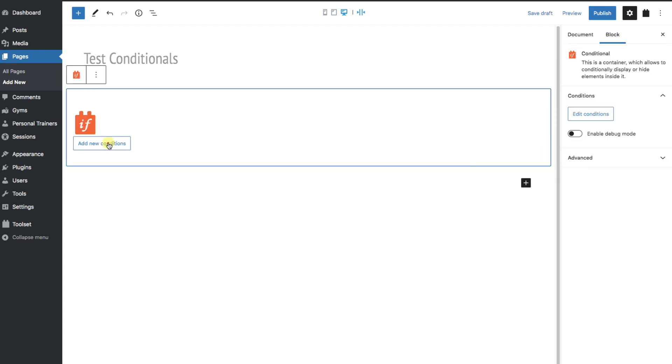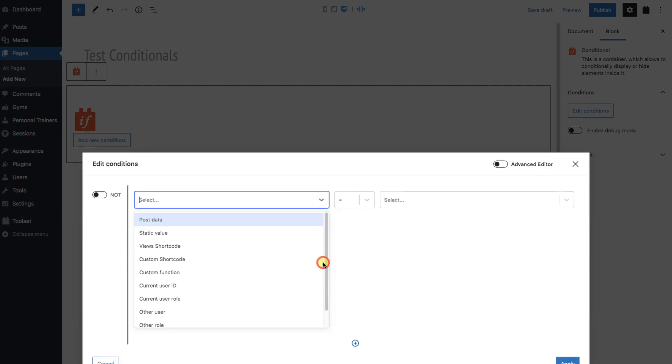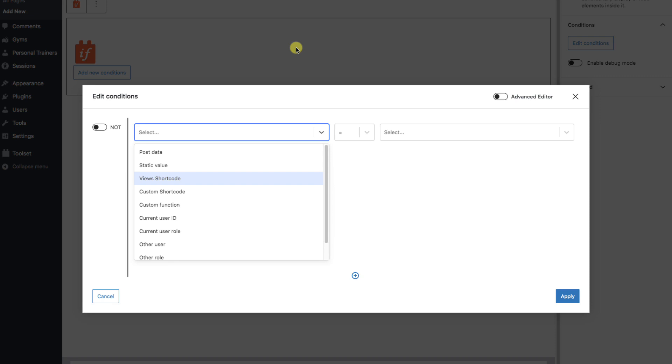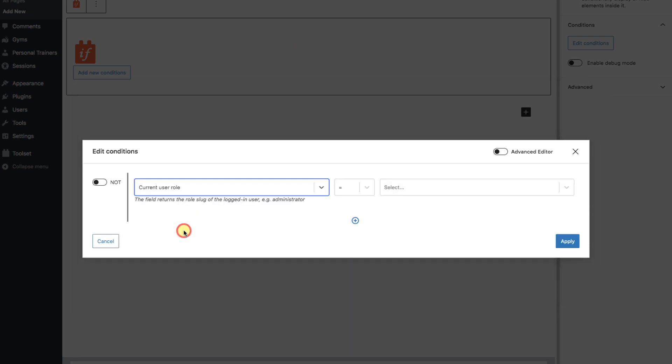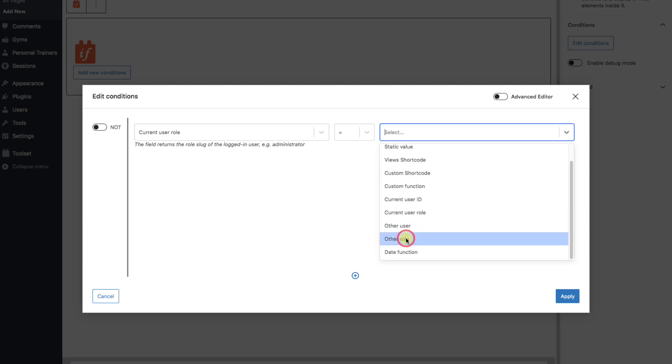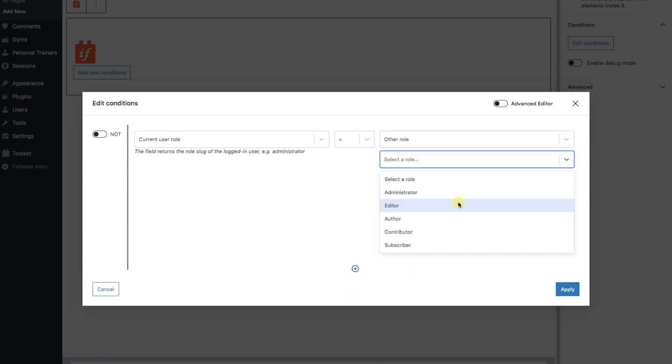And add a new condition. This first dropdown on the left is a list of possibilities of what we can check. I'm going to select Current User Role. Notice that underneath, you get helpful tips as to what each option does. In this case, it says that the field returns the role slug of the logged in user. On the right, since we know what roles we want to check for, we'll select Other Role. And the value we'll put in is Editor.